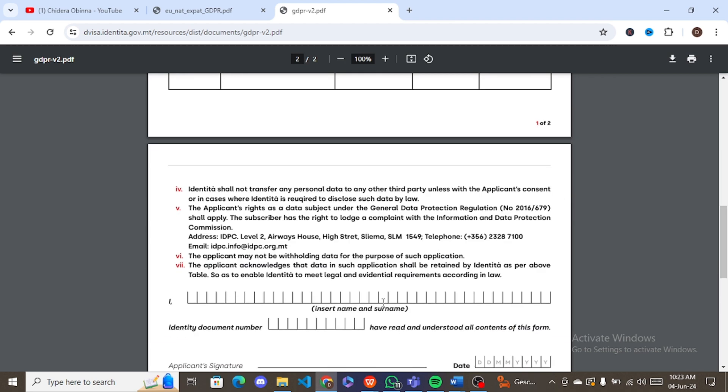Fill out your name, your signature, and the date, and that is it. I hope I've been able to help one or two people, and thank you for all the engagement. Like I said, I really appreciate it. Have a wonderful day and stay blessed. Bye.